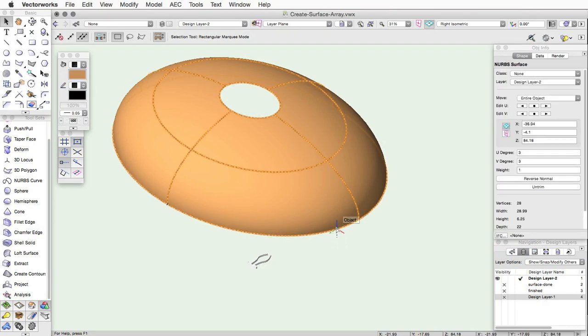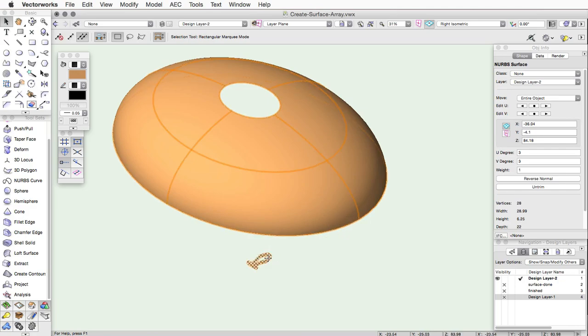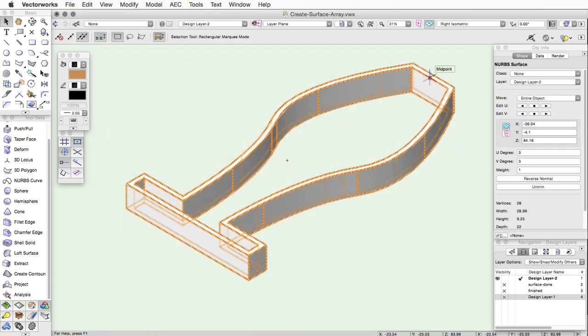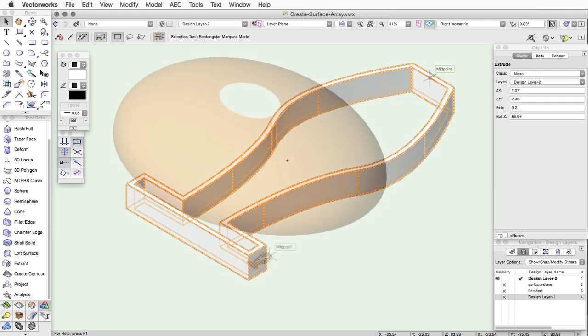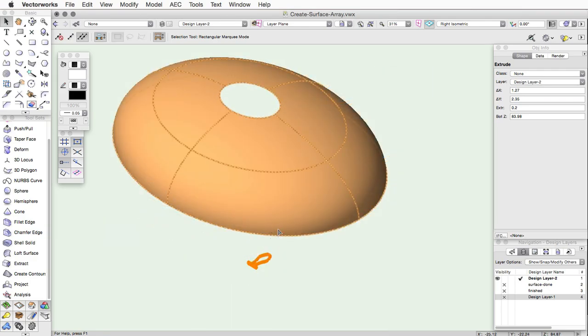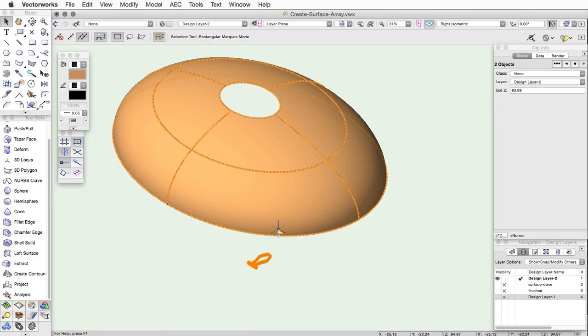To use the tool, select your base surface object and select any valid array items. The array items are the objects that will be duplicated on the surface. These can include solids, sweeps, extrudes, meshes, 3D polys, or even 2D objects.